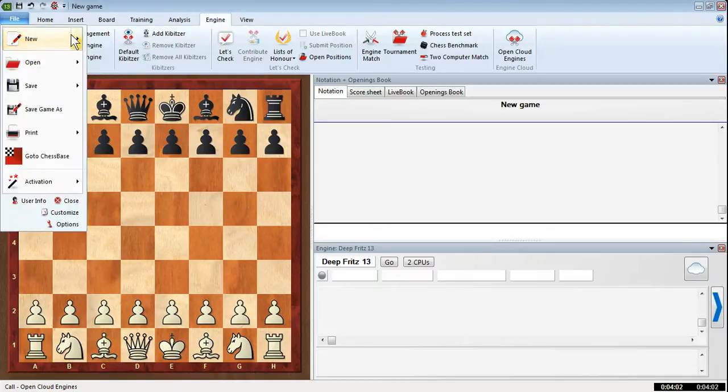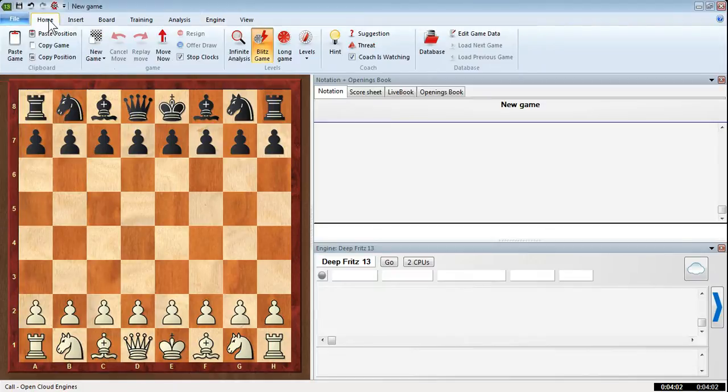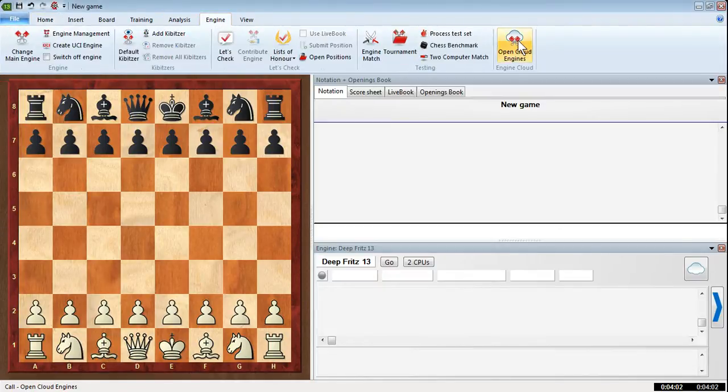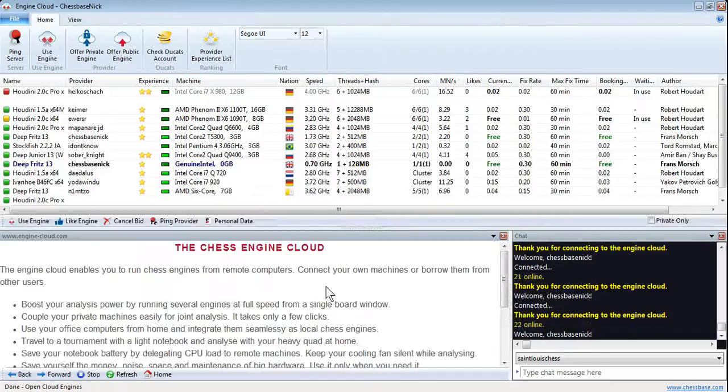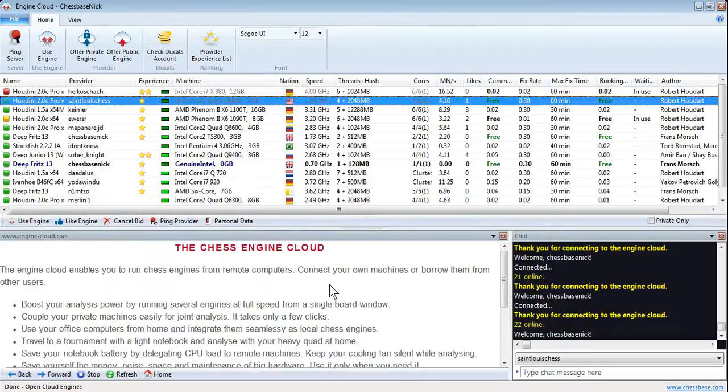You're in Fritz 13 and you go into the engine tab, click on open cloud engines, log in with your playchess.com account username and password, click OK and we're here in the chess engine cloud.